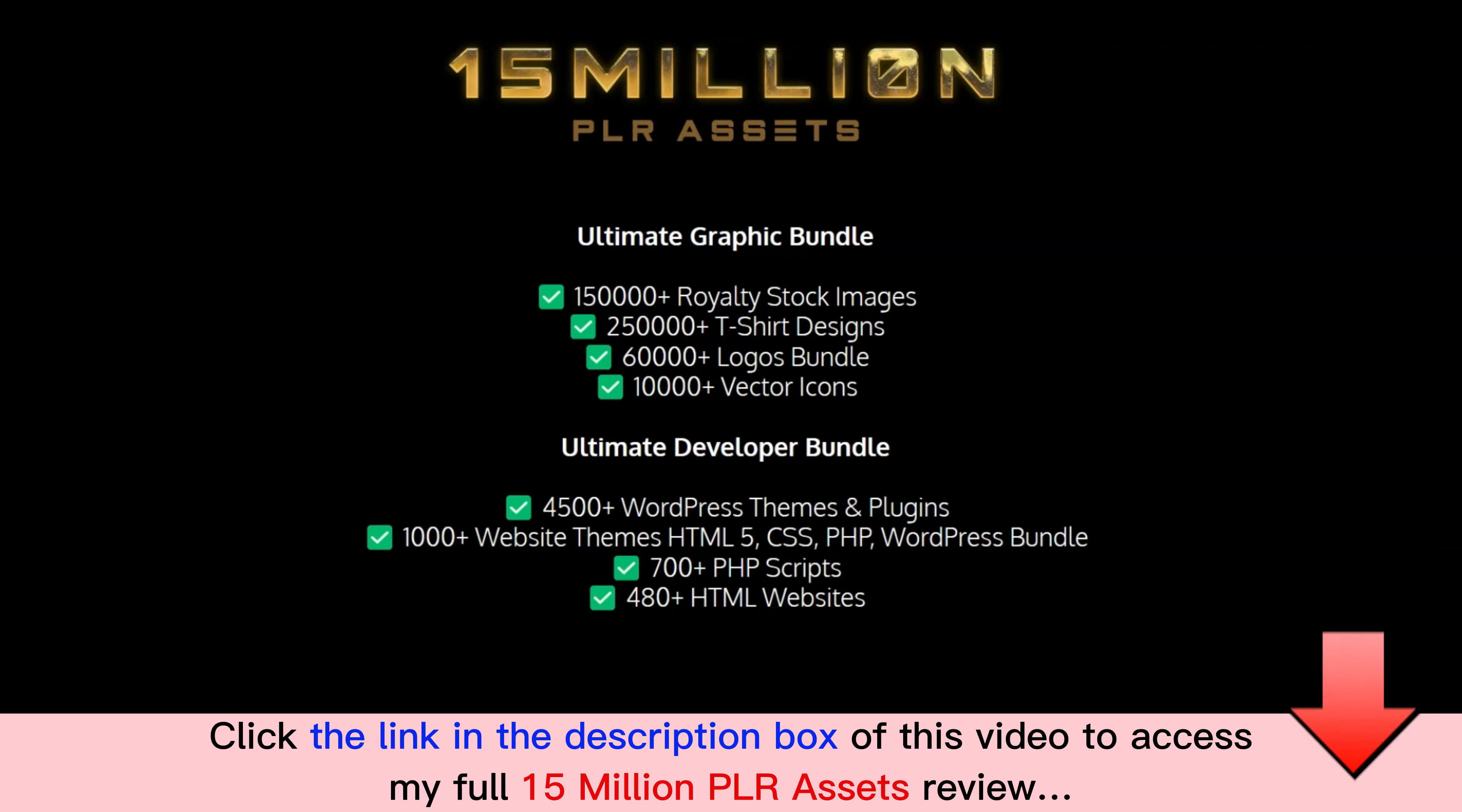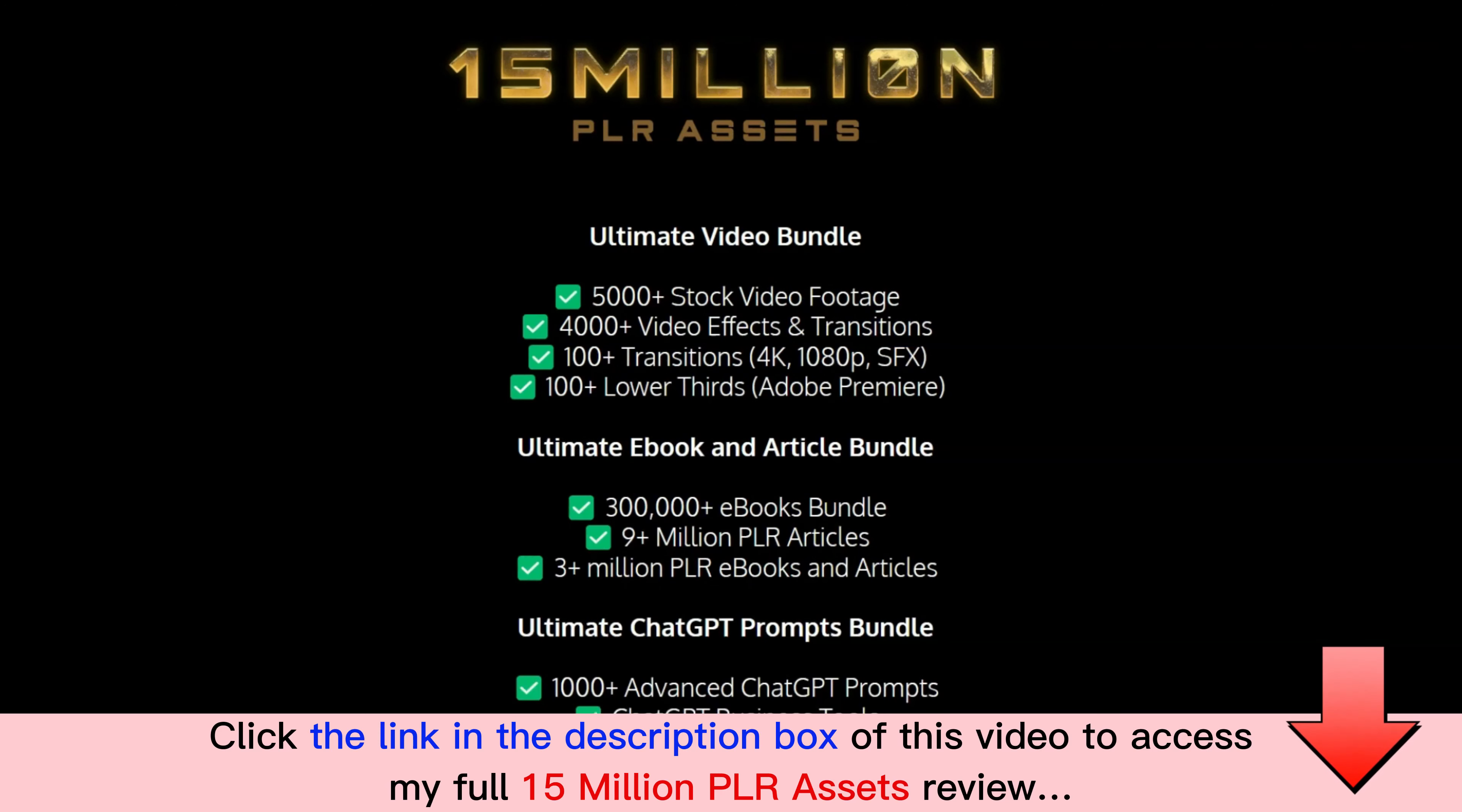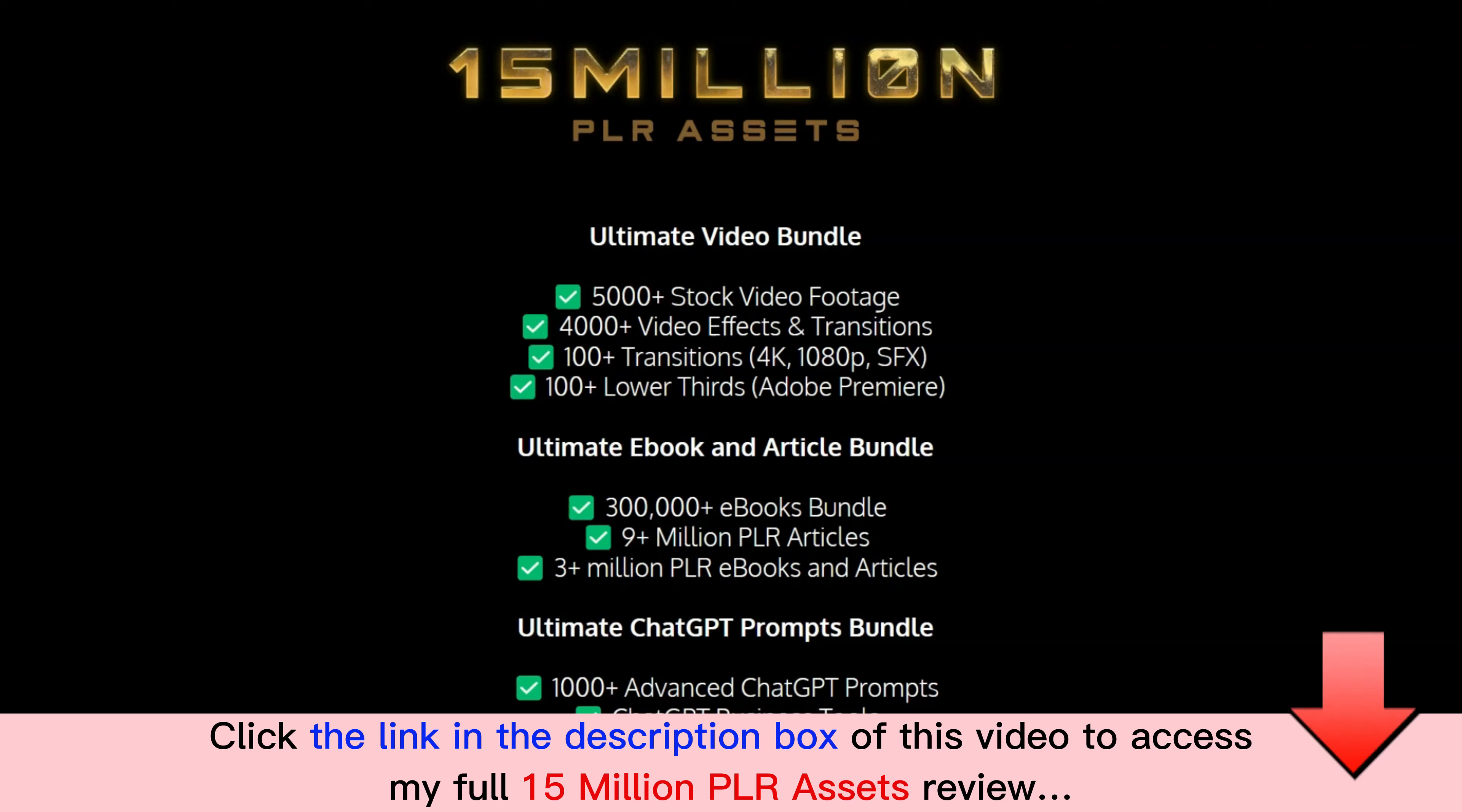Also the Ultimate Video Bundle that gives you 5,000 stock video footage videos, 4,000 video effects and transitions, 100+ transitions 4K 1080p SFX, 100+ lower thirds Adobe Premiere.